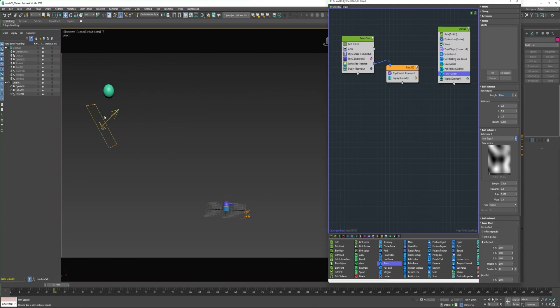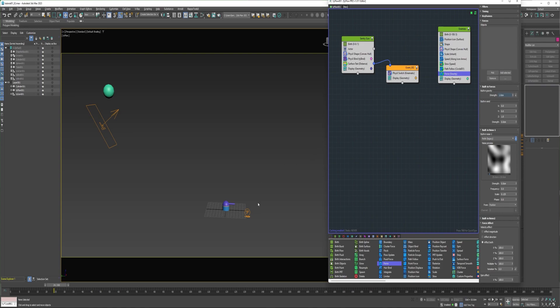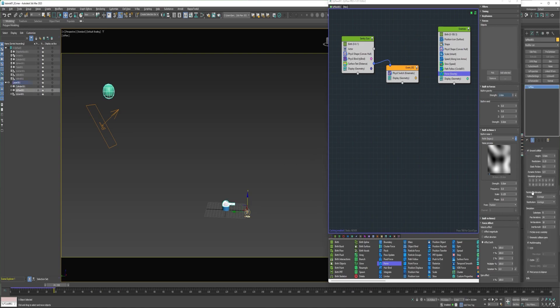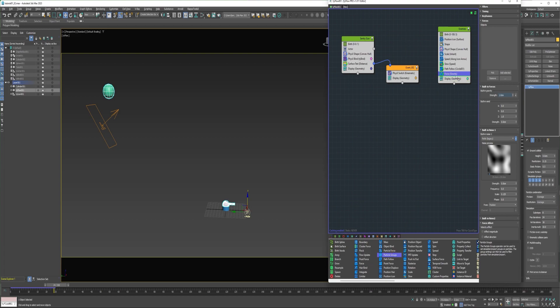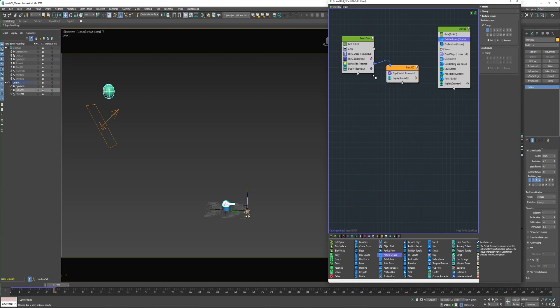Now to get this sentry gun to target these enemies, I'll need to set up simulation groups. You can select the Tyflow. Come down under physics and enable a few of these simulation groups. All right, so now I can drop a particle groups operator into these events here. I'm going to place the actor on group two and the enemies on group one.